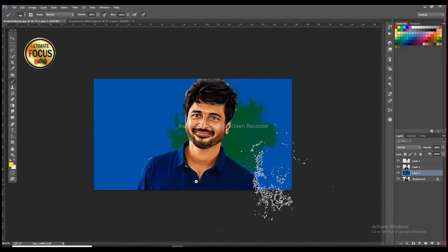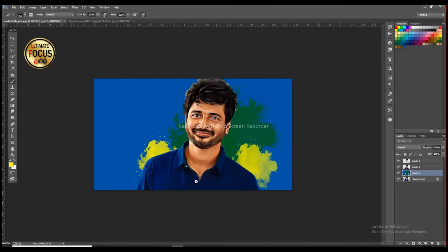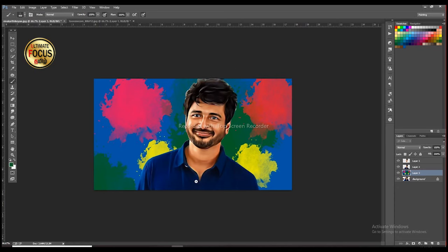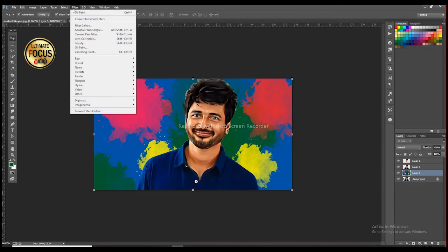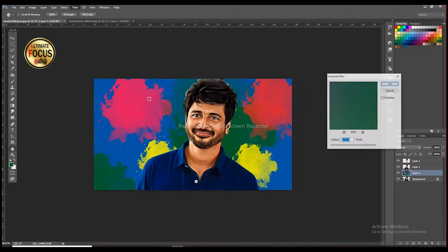Add the color and all the highlights. In the background, add the colors: green, yellow, pink, and red. Add the color in the filter and use the blur option.